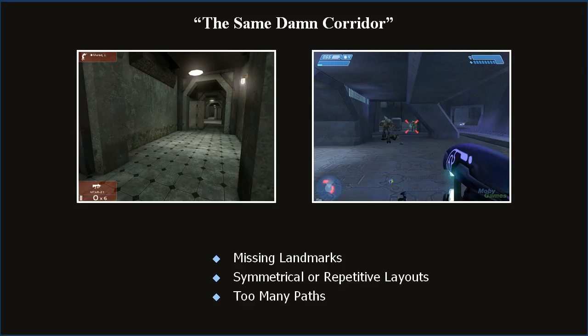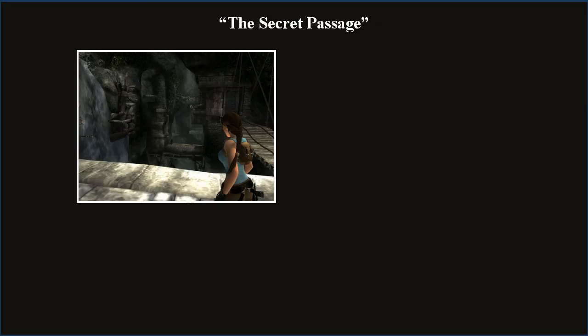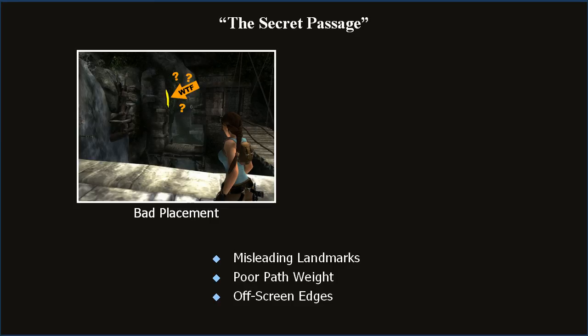The secret passage problem occurs when players miss a turn. Unless prompted by something of interest like a landmark, players tend to travel in a straight line. Every turn should be obvious, at least at the beginning. If you use early levels to teach the player to look for alternate routes, you may be justified in making players work harder to find turns later. The reasons for this confusion are misleading landmarks, poor path weighting where the important route isn't emphasized enough, and missing off-screen edges to frame important changes.